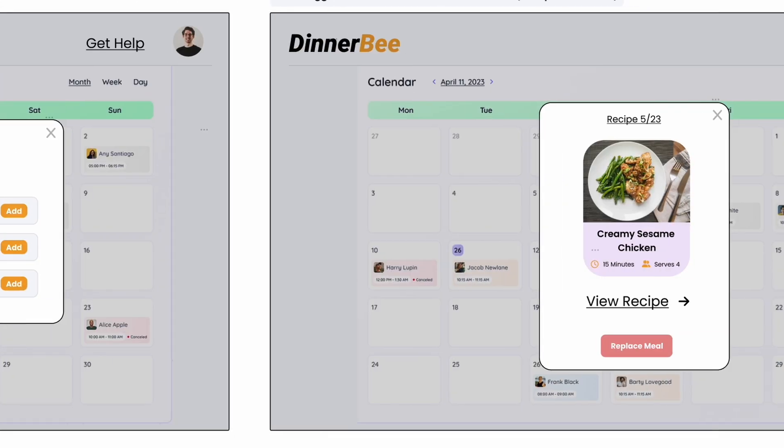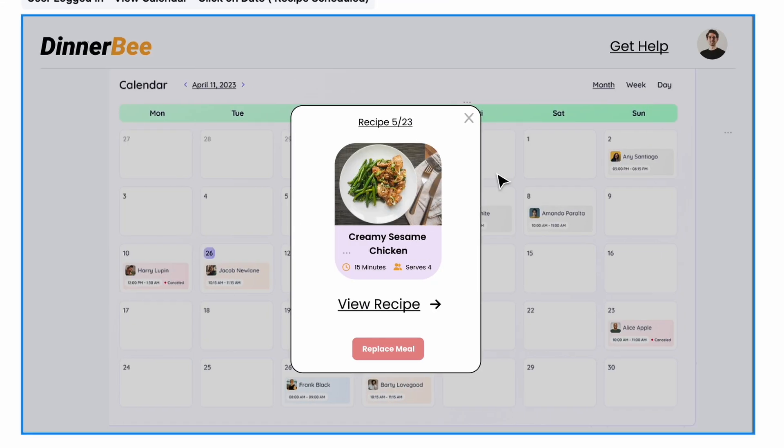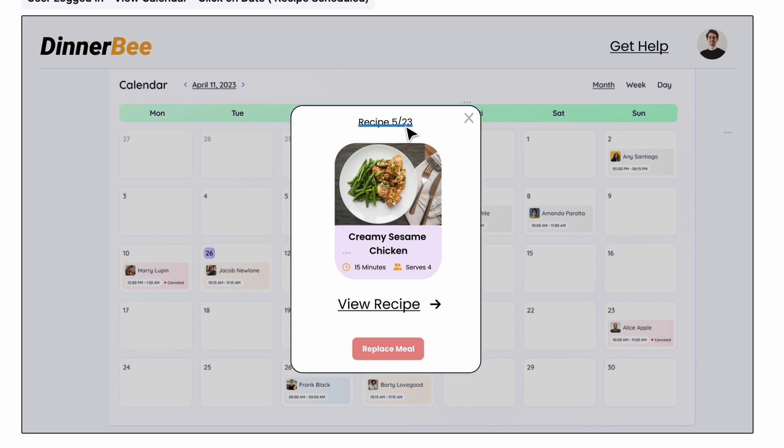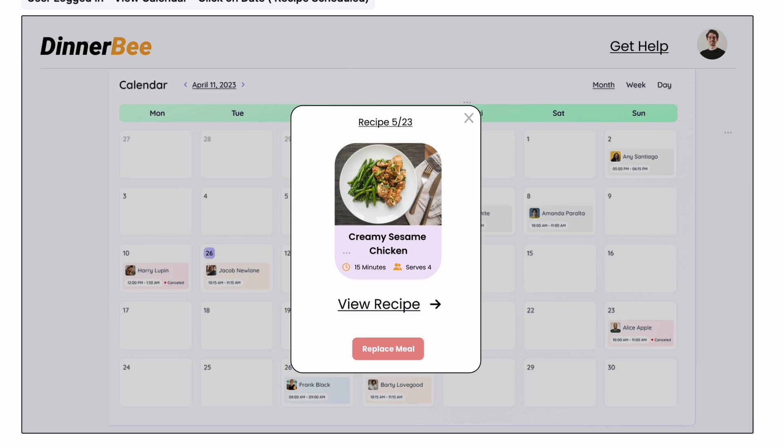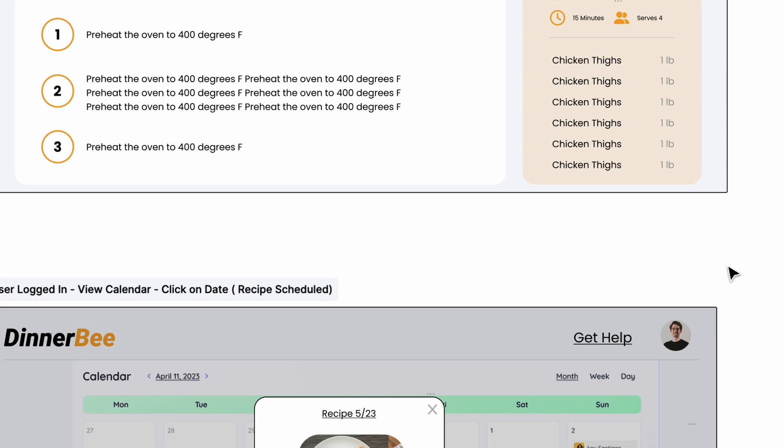Once they have done that, if they click on the recipe that has been added, they'll be able to see that this is the recipe on the dinner calendar for 5/23. And they'll be able to view that specific recipe and they can be redirected back up here so they can see the instructions and ingredients that go into preparing that.